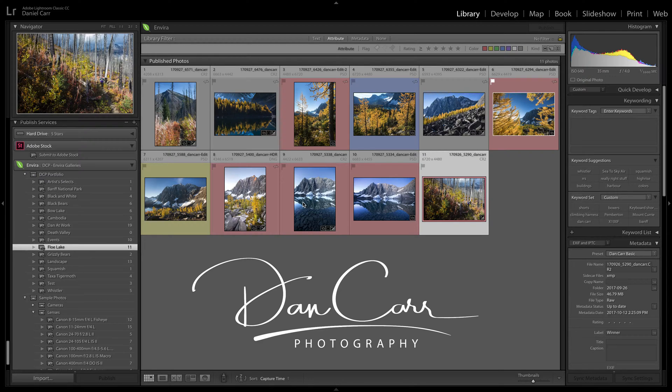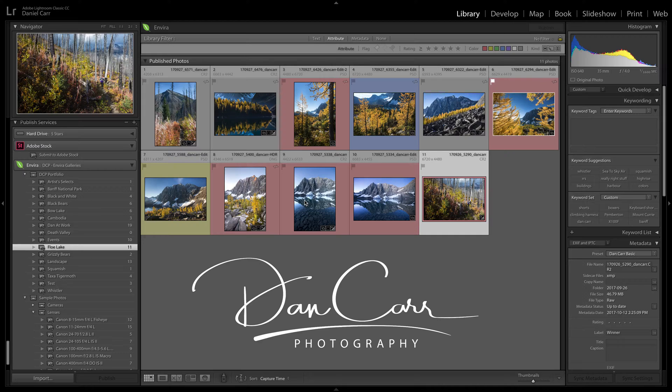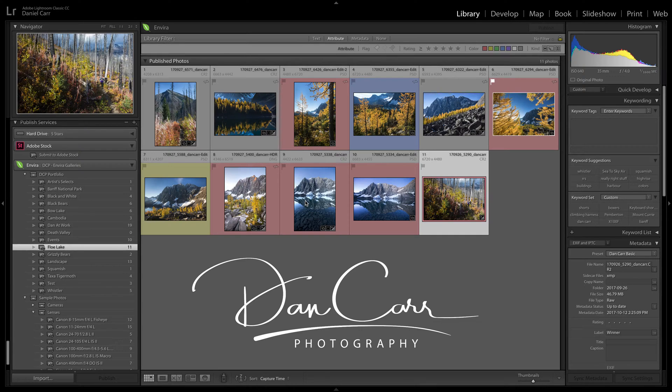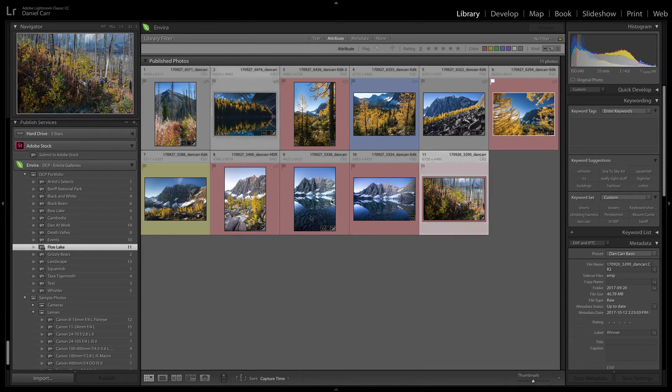So if you're curious about this logo that you see and you want to get something similar for yourself, click the link in the description, head on over, check it out. I think you'll love it.